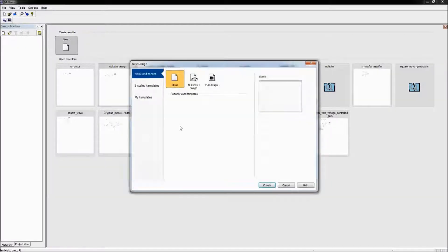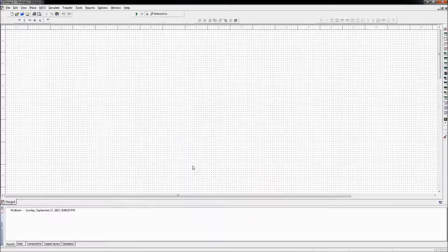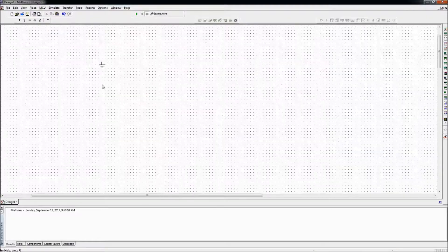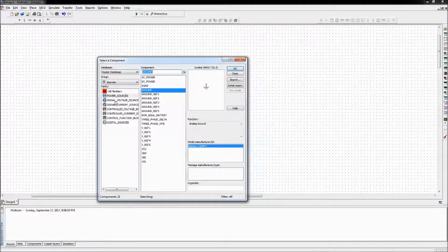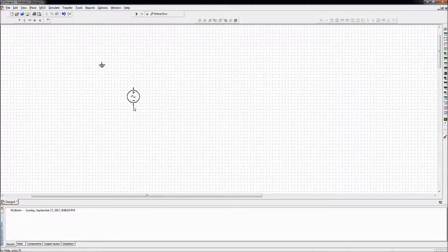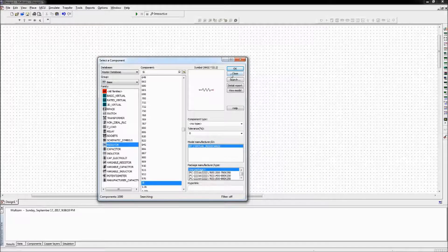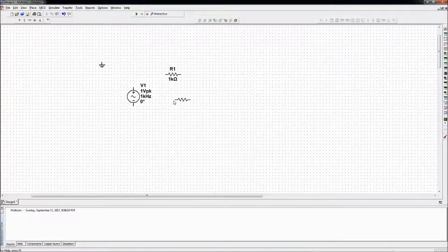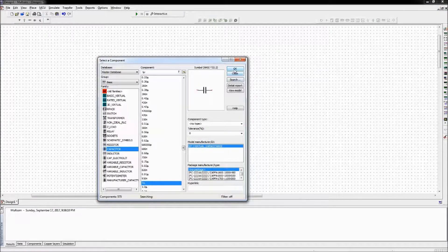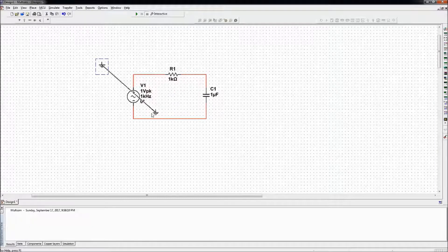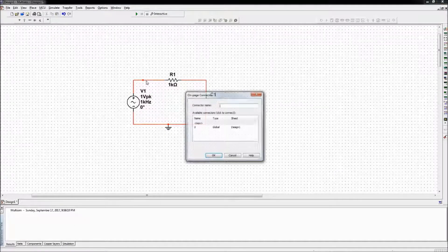Let's build it on a blank schematic. The circuit should always have a ground, so first let's put a ground. Then we need a sinusoidal signal source — let's go to signal voltage sources, AC voltage. Next we need a resistor; let's go to basic. Resistor 1kΩ is fine. Next we need a capacitor — 1μF is fine. Let's finish the circuit and put the ground on right there. Now that the circuit is finished, let's add some labels so we can refer to them.